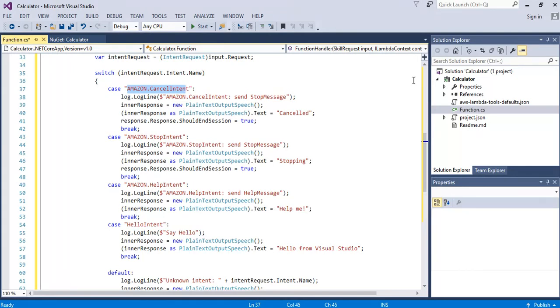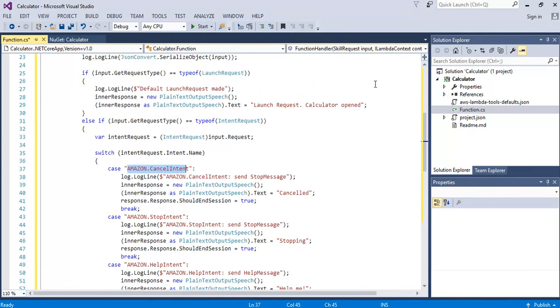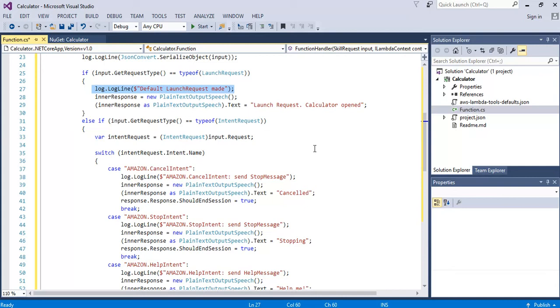Another interesting thing I've added here is at the start when the program's launched you'll see there's a launch request here so if you do have any initialization code that you need you can put that up there. Note also the logs which we'll see later which will give us some way of debugging our code.